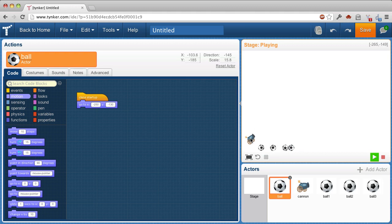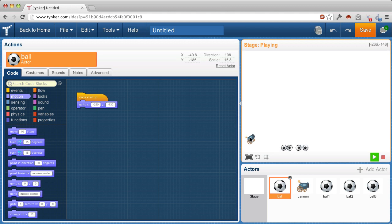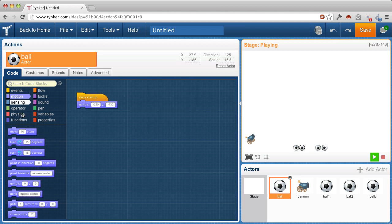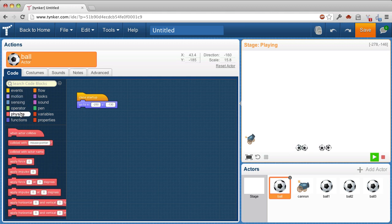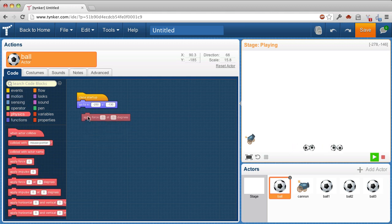So that's kind of an unimpressive cannon, wouldn't you say? Let's apply a force to the ball after we put it in the cannon. And that's under physics. Here's apply force.